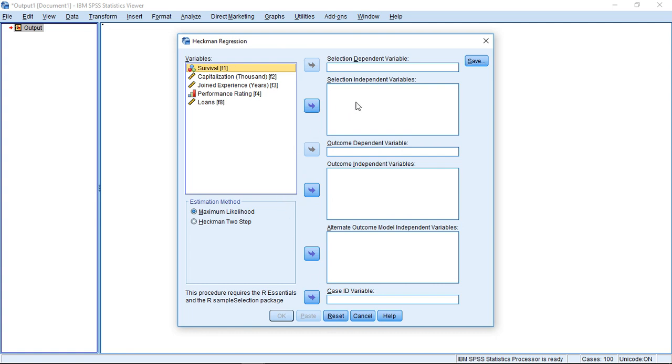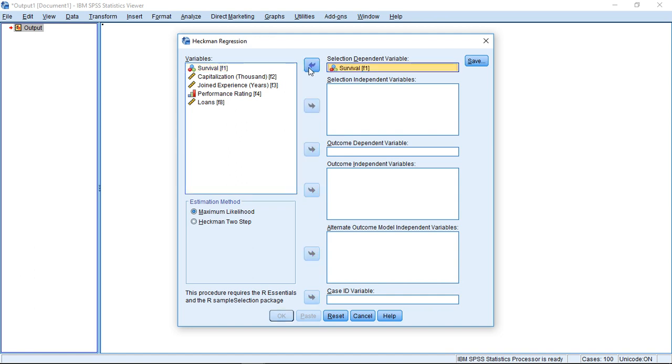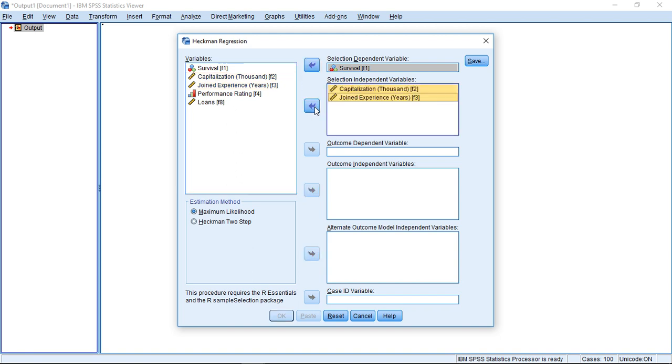So the first step, that's the part up here called Selection. With Selection, we have the first variable, Survival, which we can put here. And then we have the independent variables, whatever influences survival. First, I put survival to dependent variable, and then I can select what influences the survival of a company. For example, I can say it's the capitalization and the joint experience of the founders.